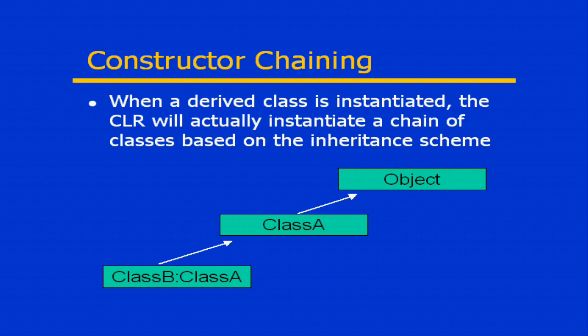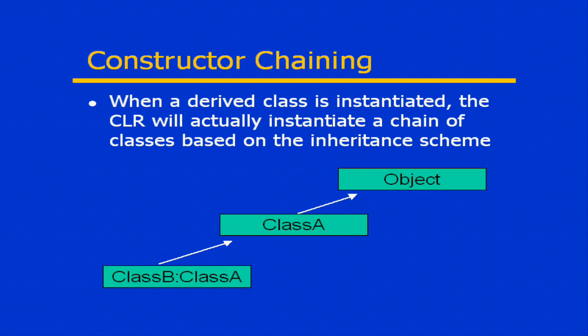As in this example, assume that we have class B, which derives from class A. And A implicitly derives from class object. That means that when I create an instance of class B, I'm actually creating an instance of three different classes, class B, class A, and class object.